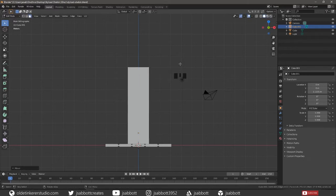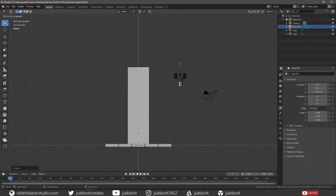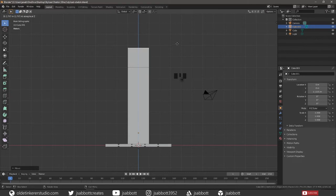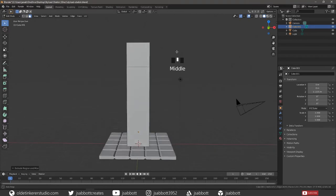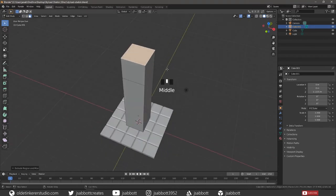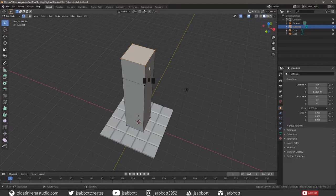Extrude the top face of the cube to the desired height for the pyramid shape at the top of the obelisk. Then using Vertex Select, merge the topmost vertices in the center using Alt-M.